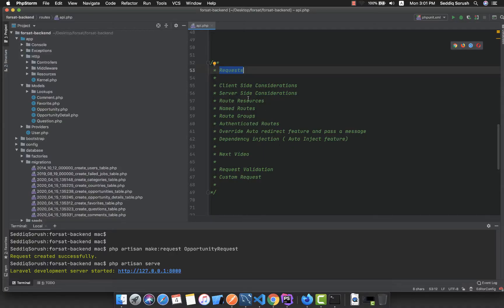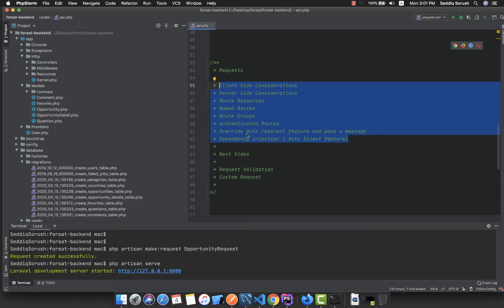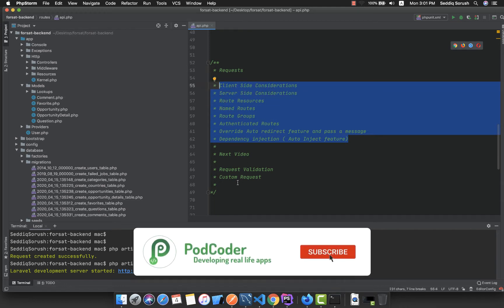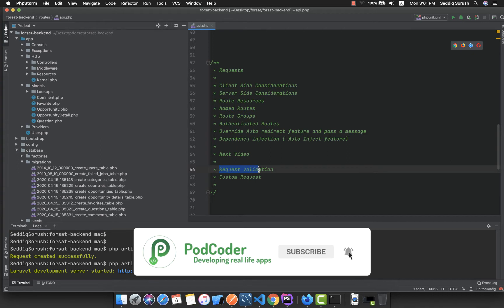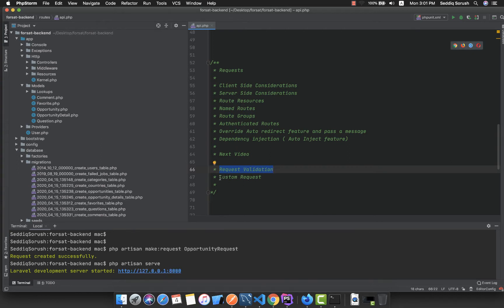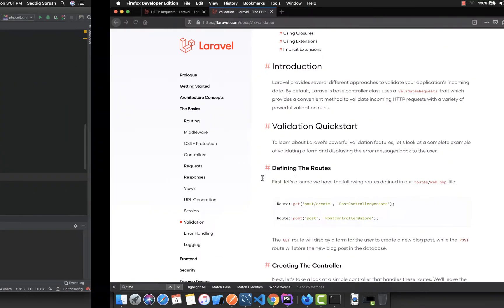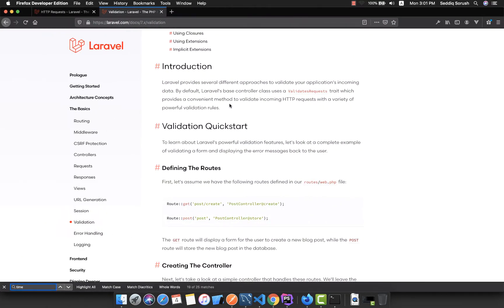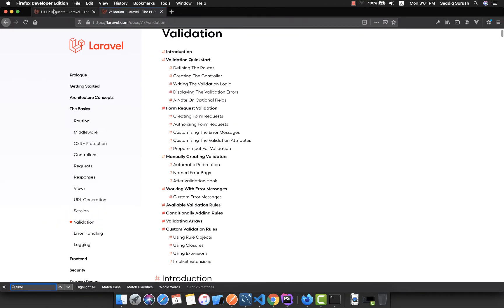Welcome back. In the previous part we covered most of the topics about requests. In this tutorial we are going to cover request validation and also creating a custom request.